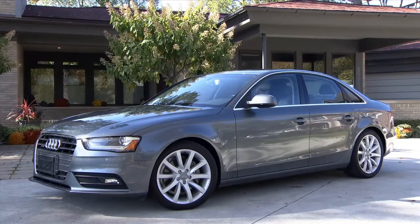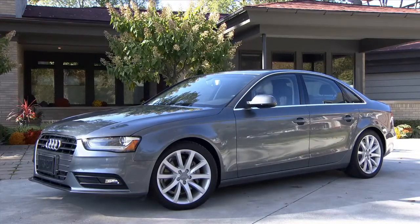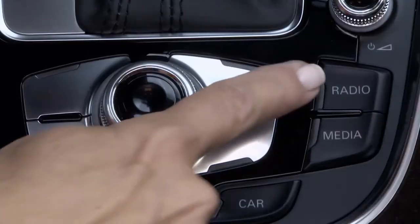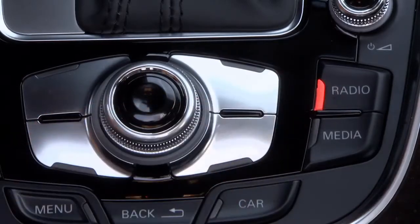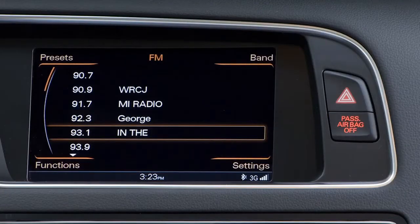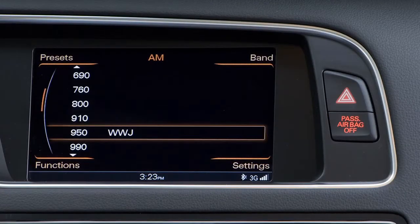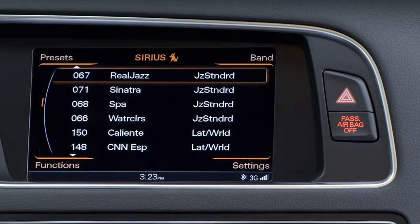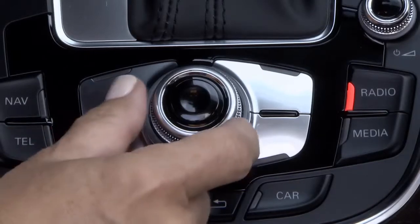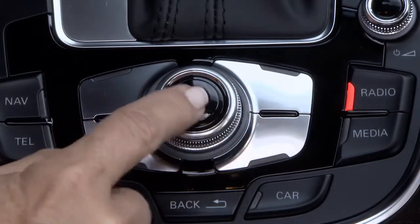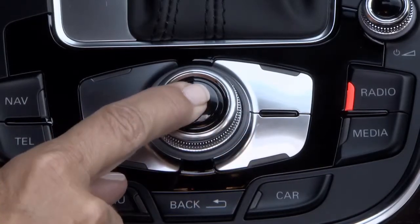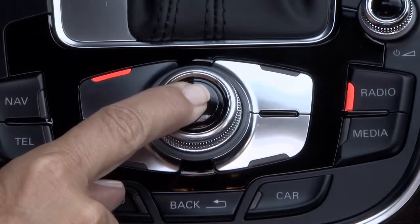To set a preset with the vehicle stationary, start from the radio function and choose your music band: FM, AM, or satellite. Tune to any desired station and select it by holding down the control knob.